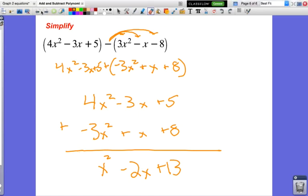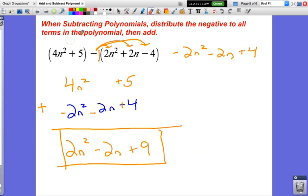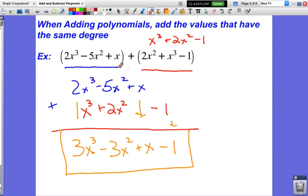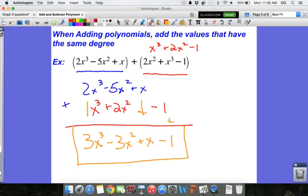With subtraction, just be careful to distribute the negative to all terms in the polynomial, then treat it like an addition problem: line them up on top of one another, combine the same powers together, and combine the coefficients by adding or subtracting based on your sign. I hope this video helped — good luck, everybody, and have a great day. Leave comments in the YouTube section if you have any questions.